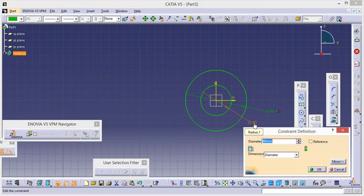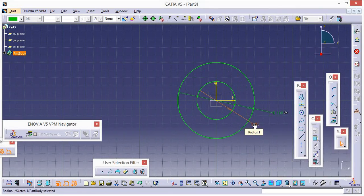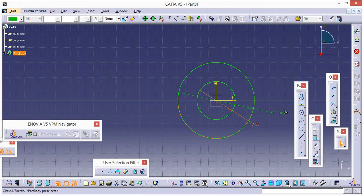Let's double-click on it to demonstrate. If you change this diameter, the other will be automatically changed. Give it a value of 50 — and the linked dimension becomes 100.